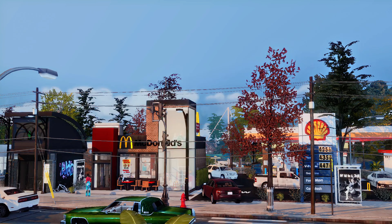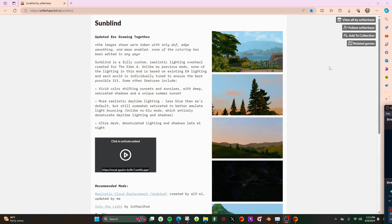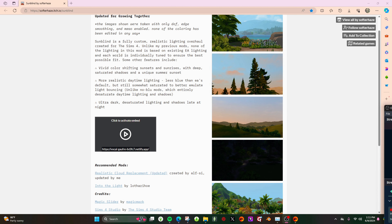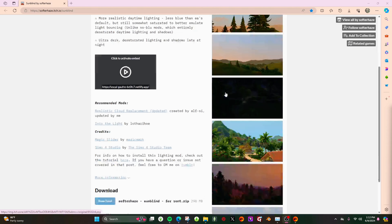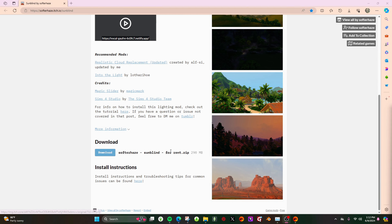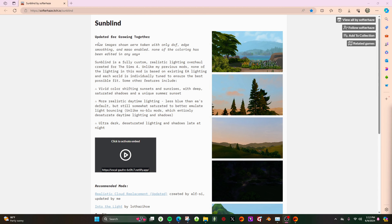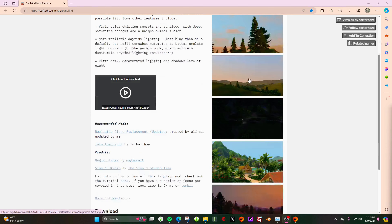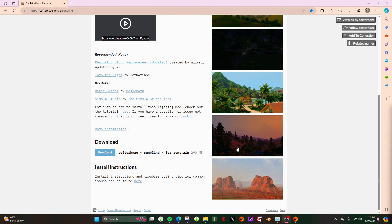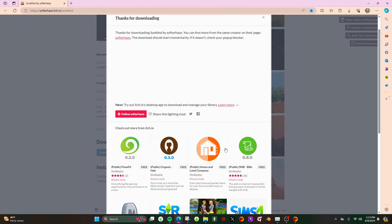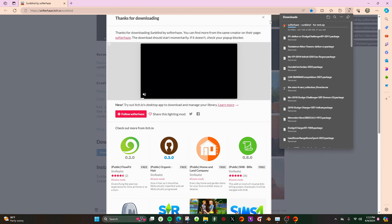Now I'm going to show you how to add the lighting mod so we can have a different look. Underneath the description box will be a link so you can follow along with this tutorial. You'll be redirected to the page where you'll download Sunblind. There are different lighting mods you can download, but this is the one I'm showing today. Make sure you read through it — they give you pictures of how it would look.